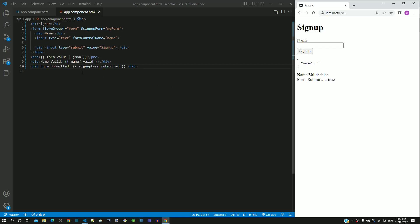This means that we are able to successfully access the submitted property from the form-group directive, and the property is working as expected.